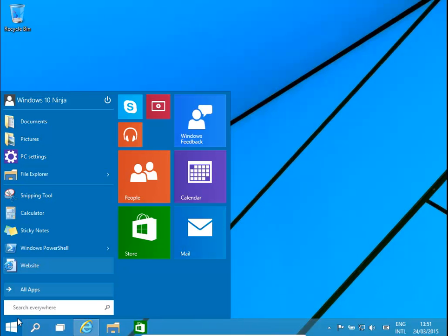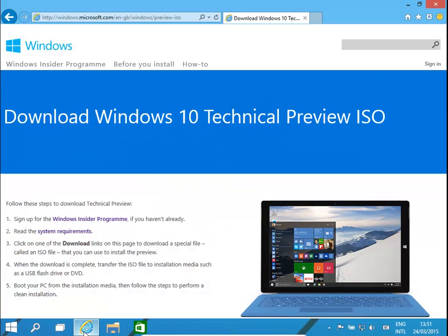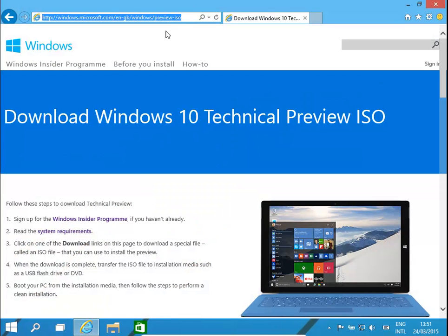Hello, today we're going to have a quick look at how to install Windows 10. It's currently in the technical preview and available from the Windows website. The link should be in the post itself.